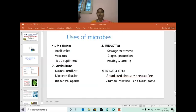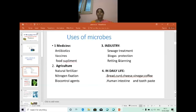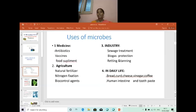Already we have seen the useful effects of microorganisms. Yesterday we saw the useful microorganisms in the main four fields: microbes are used in different ways. First is the medicinal field, second is the agricultural field, third is the industrial field, and fourth is daily life. Last session we saw medicinal uses — microbes are used to prepare antibodies, vaccines, and food supplements.